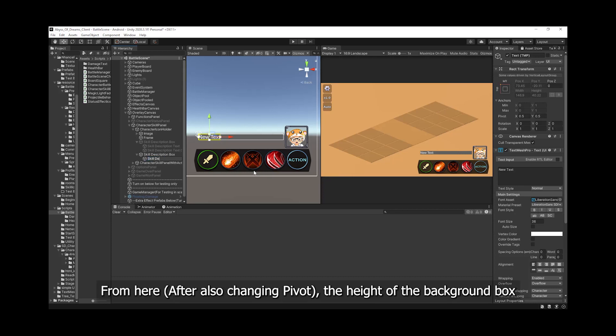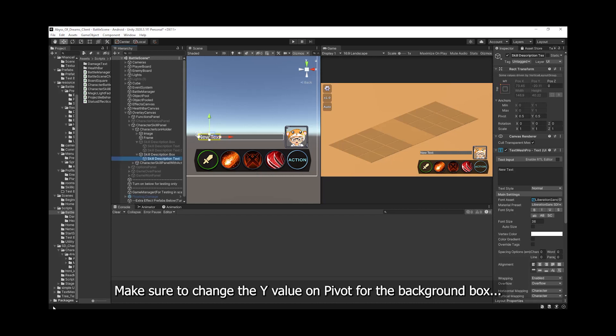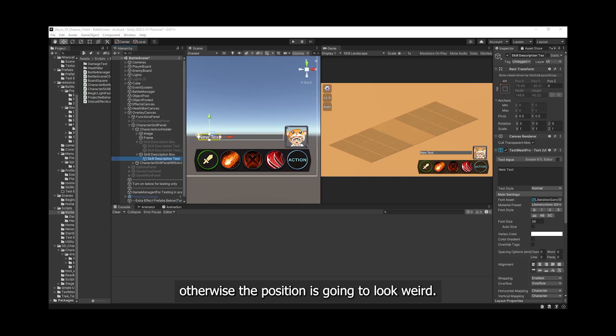From here, the height of the background box is already going to change based on the contents inside. Make sure to change the Y value on pivot for the background box. Otherwise, the position is going to look weird.